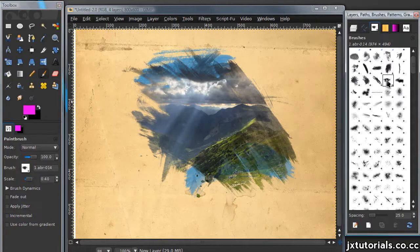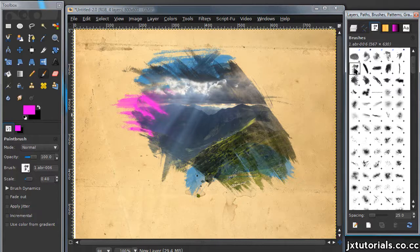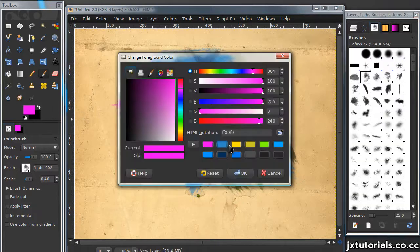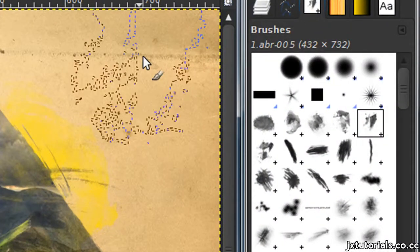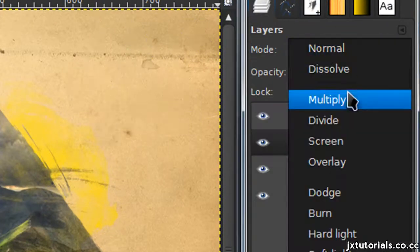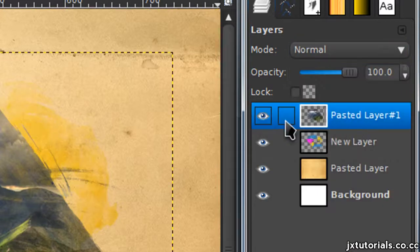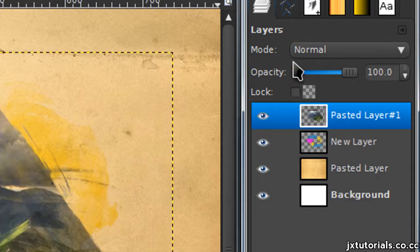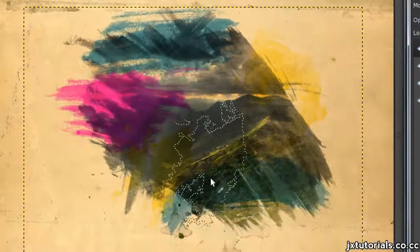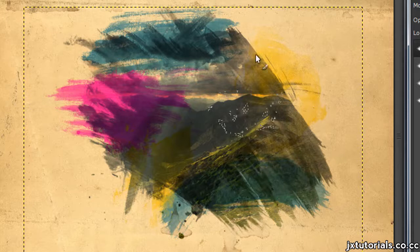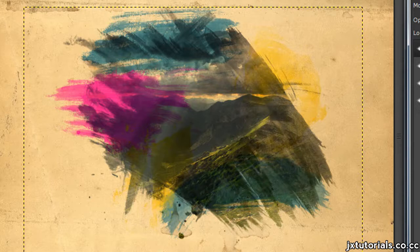I'm going to be using blues, pinks, and yellow colors, but you can use whatever colors you want. Once you're satisfied, set this layer mode to Multiply. Then on your picture layer, set that layer mode to Multiply also. Now as you can tell, you can't really see what the image is because the other layer we just made is kind of obscuring it.